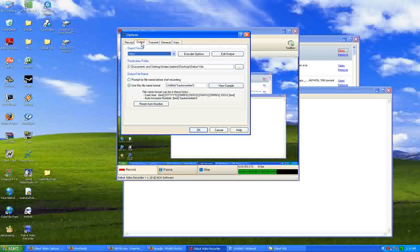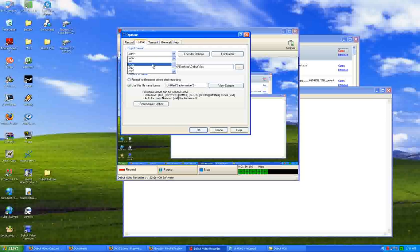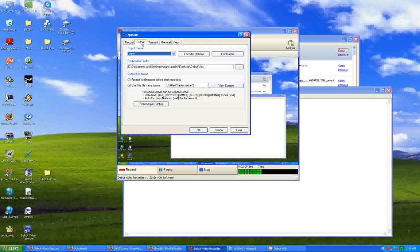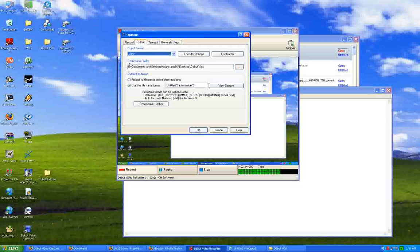For output, you select what format you want to be in, whether it's a music file, what kind of video file, or you can even say it's a Flash file. So that's pretty cool. You can do some awesome things in Flash. That is awesome.